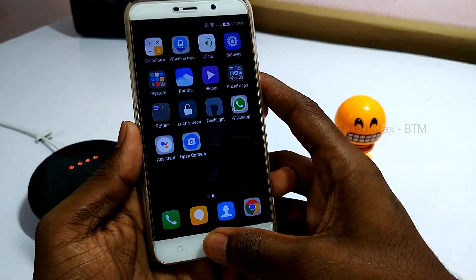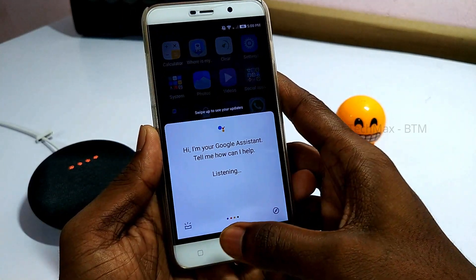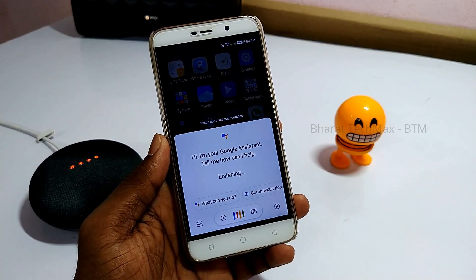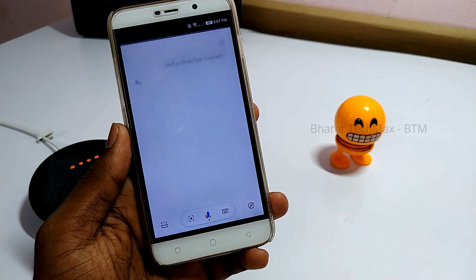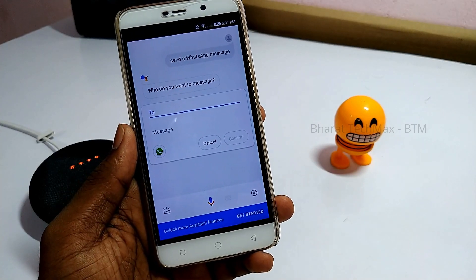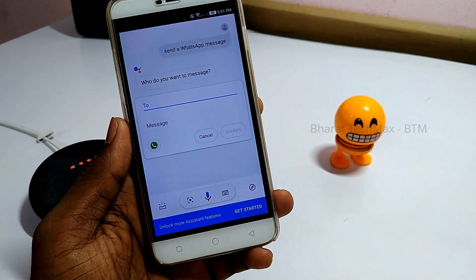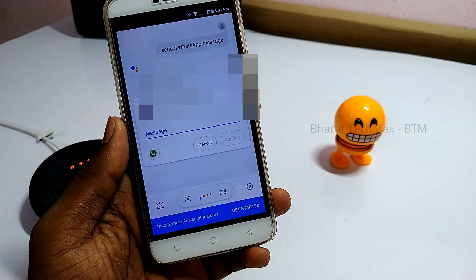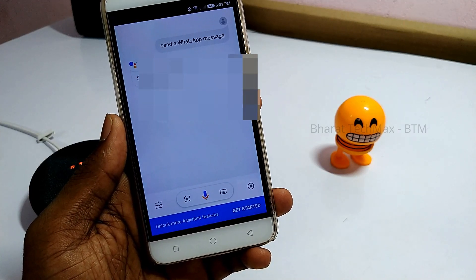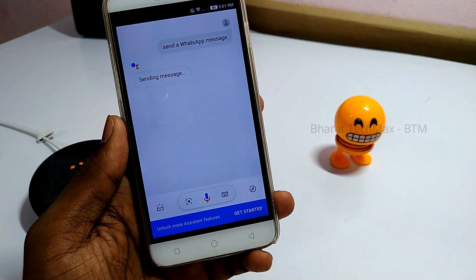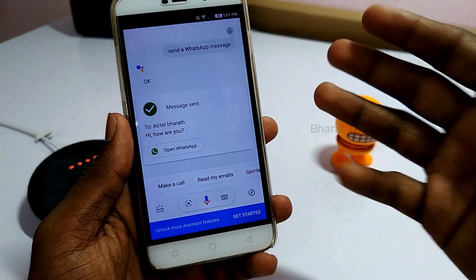If you want to send a message using your Google Assistant, you can send a WhatsApp message. Open your Google Assistant and say 'Send a WhatsApp message.' It will ask who you want to message — for example, 'Atle Barath.' Then it asks what the message is — for example, 'Hi, how are you?' It replies: 'Got it. Sending your message saying Hi, how are you?' That's how you use Google Assistant to send WhatsApp messages.